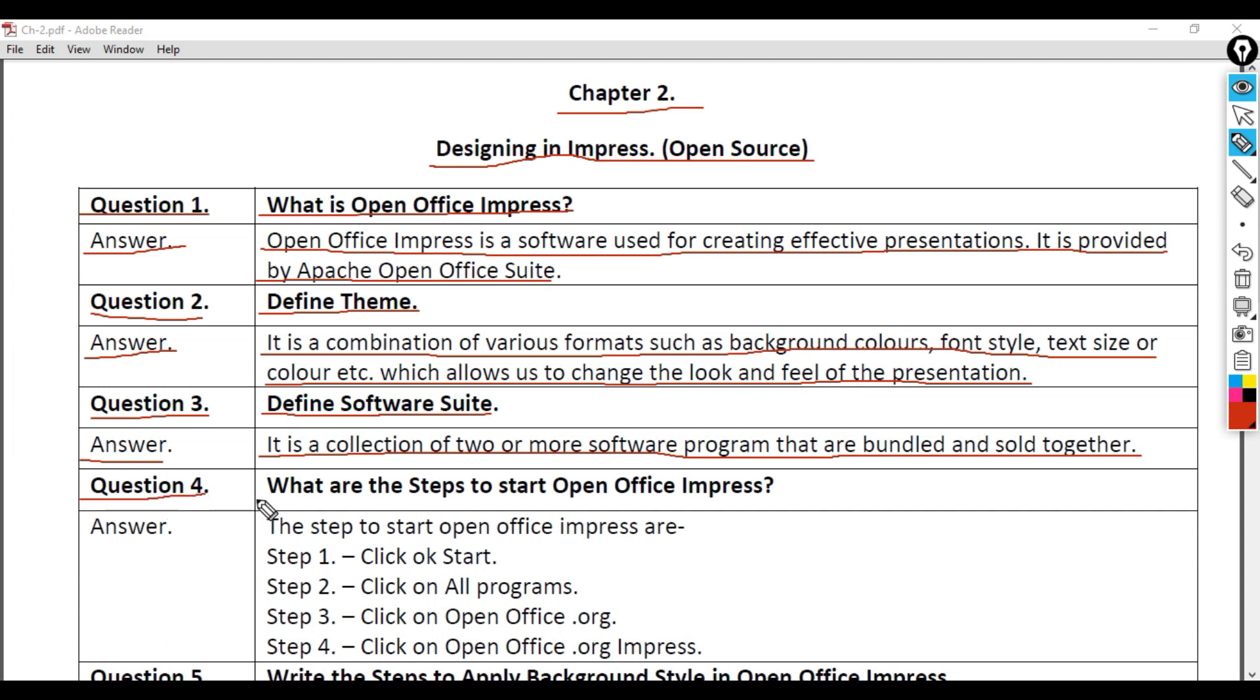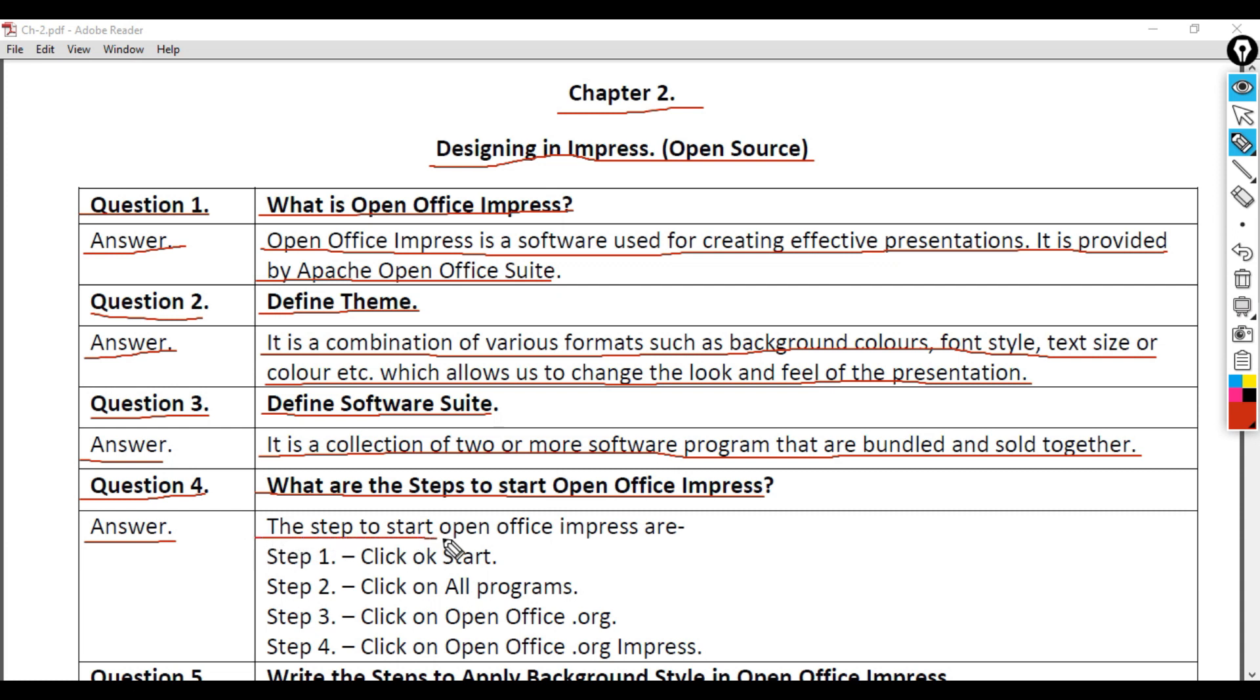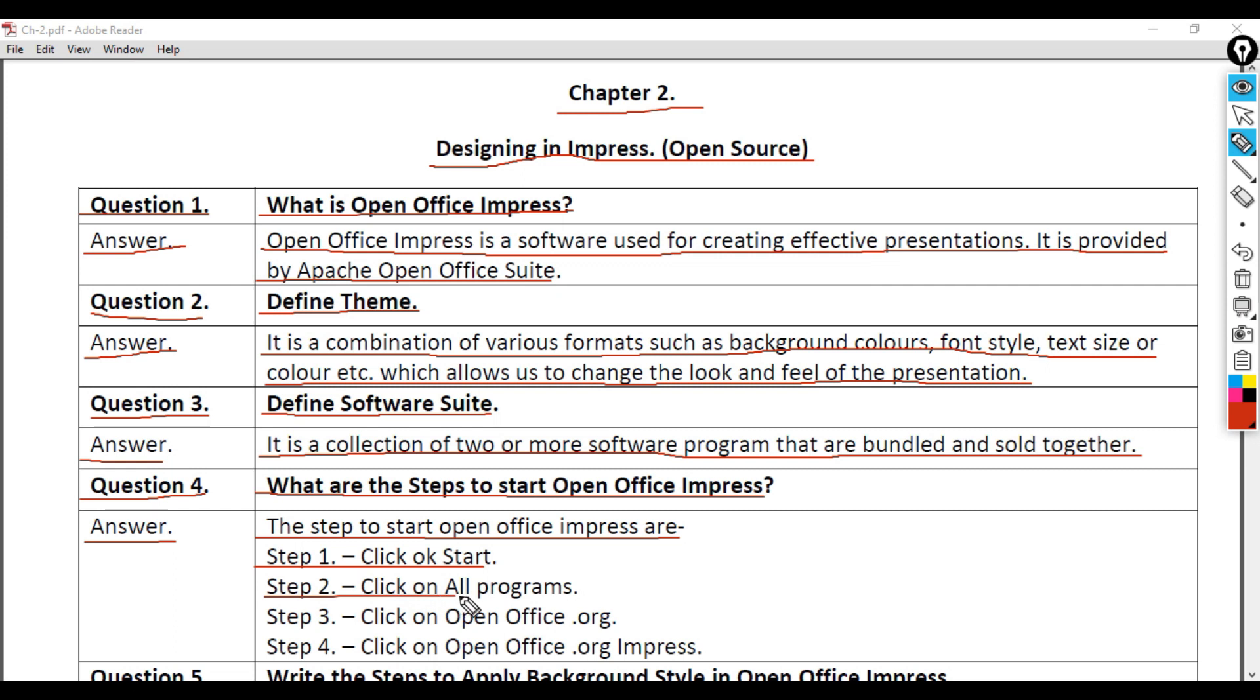Question 4: What are the steps to start OpenOffice Impress? Answer: The steps to start OpenOffice Impress are: Step 1 - Click on Start. Step 2 - Click on All Programs.